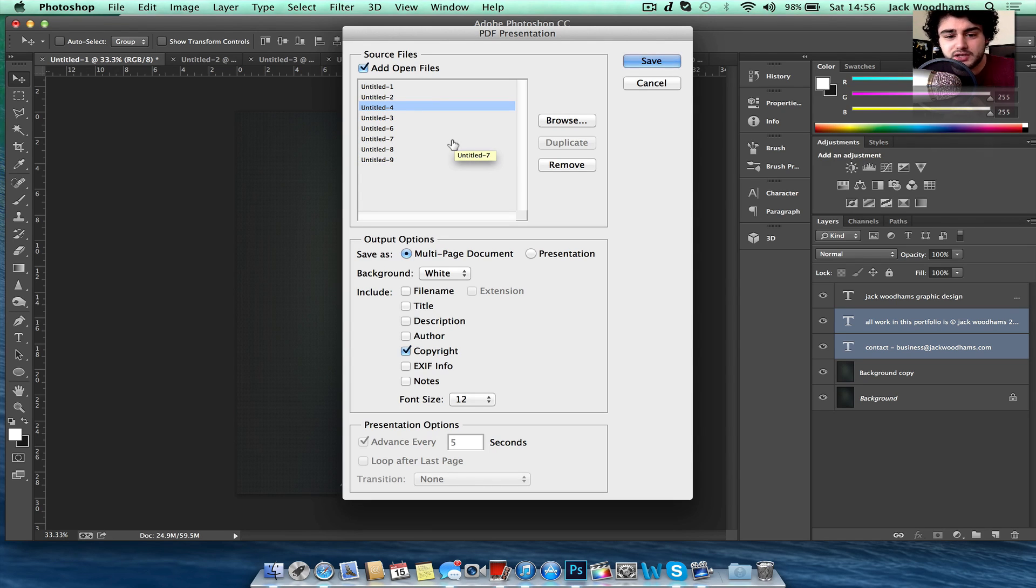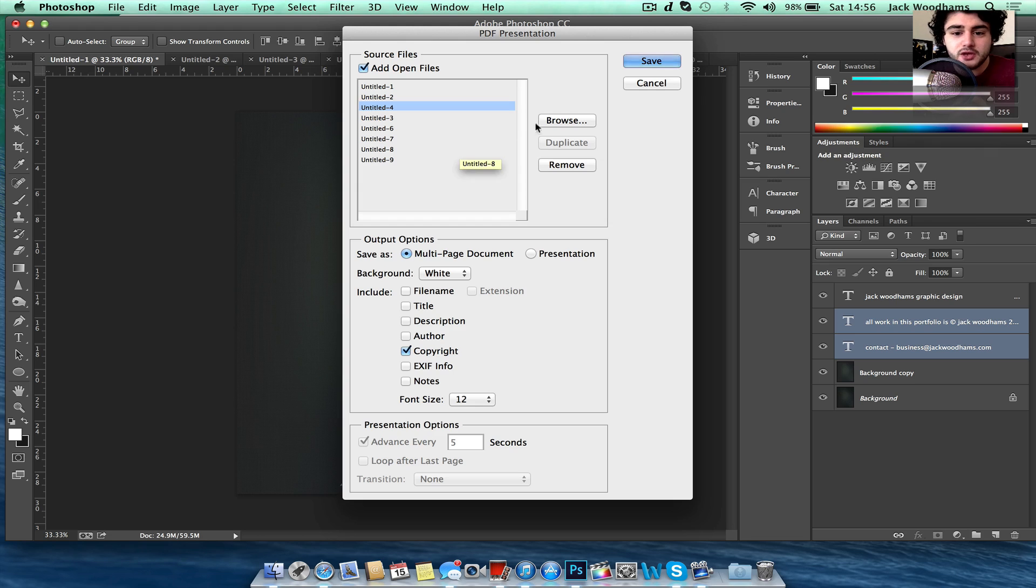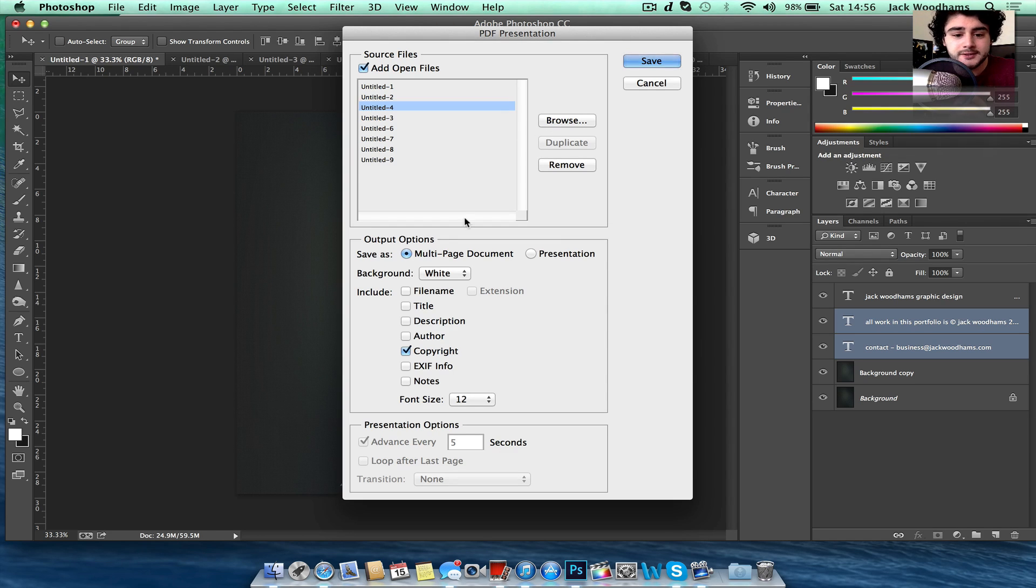You can even add a content and start putting that in and have each page number and stuff. You can also browse for files and add those into your PDF presentation as well.